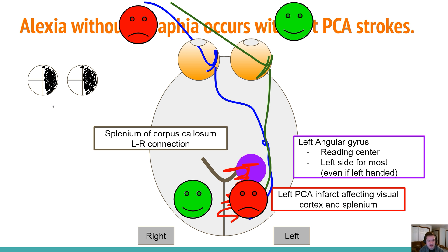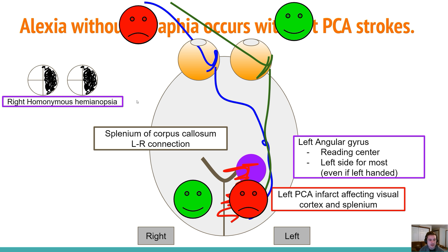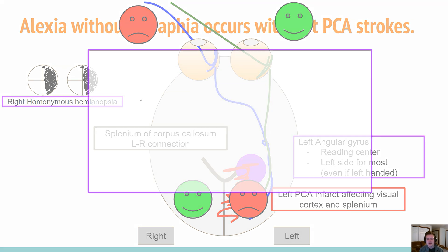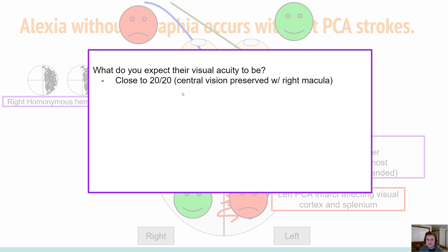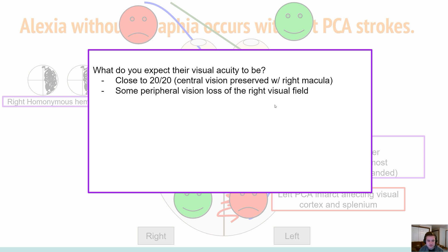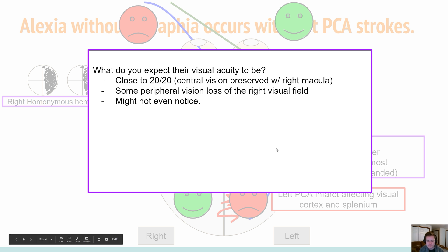This view is as if these were the patient's eyeballs looking forward. We lost the right visual field because we lost the left occipital cortex, and we call this right homonymous hemianopsia. Their visual acuity overall could be close to normal — close to 20/20 — because central vision is preserved with the right macula. There may be some peripheral vision loss in the right visual field, but they might not even notice due to high acuity from preservation of the right side. It's really a problem of communication.